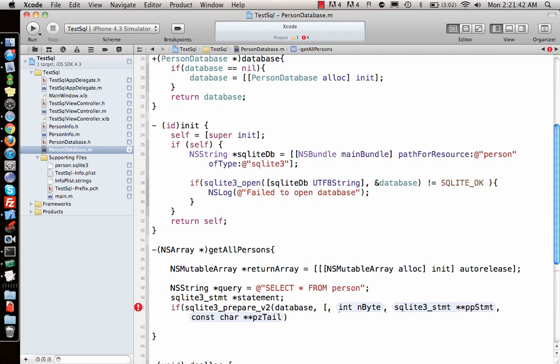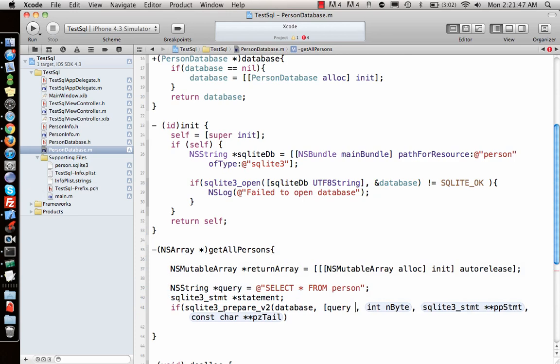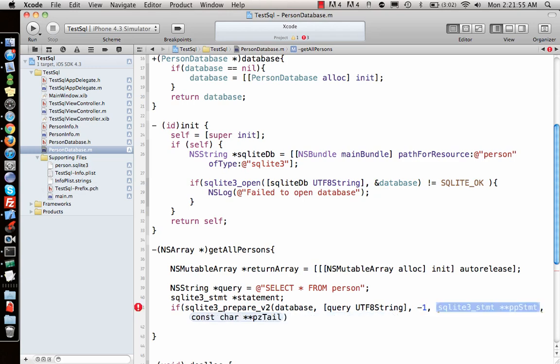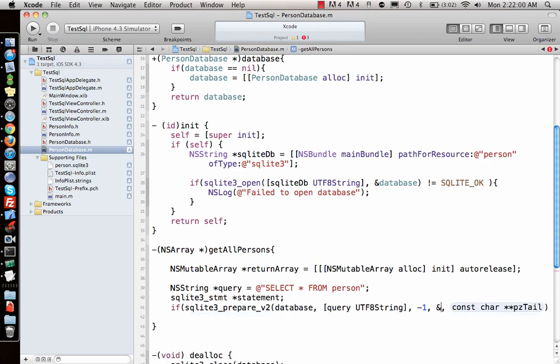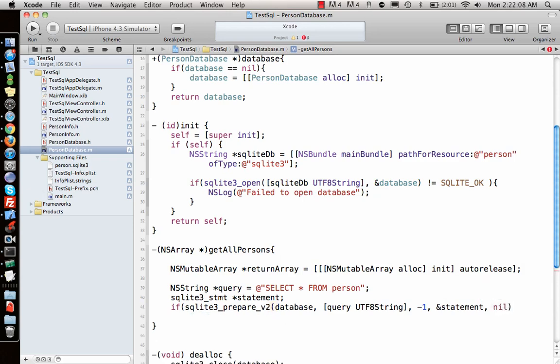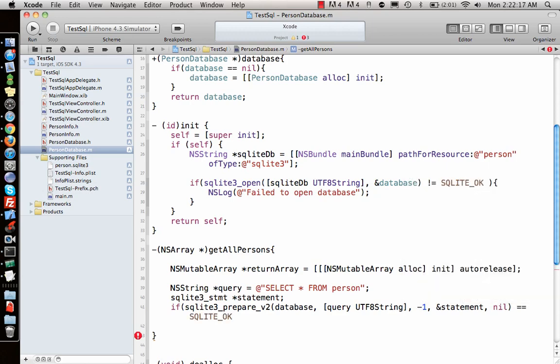It needs a database, database zsql. We give it minus 1. Zsql is actually the query that we created, query UTF, it's not string format so we call it UTF. Then bytes is minus 1. SQL statement where it will get the details is statement, and need something like nil. If this is equal to sqlite_ok, then do this.